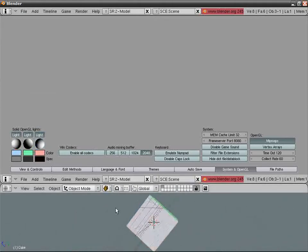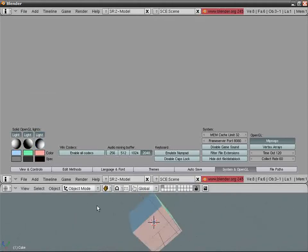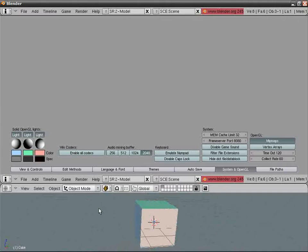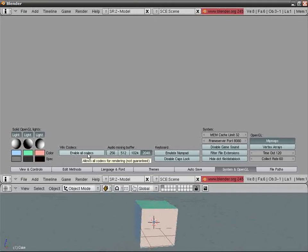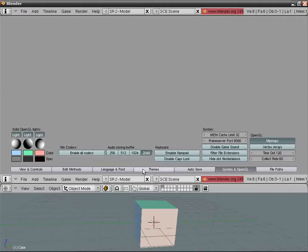Window Codecs: Enable Codec if you want to save under your own codec, although I strongly suggest the built-in AVI. Audio Mixing Buffer: that depends on your audio card.